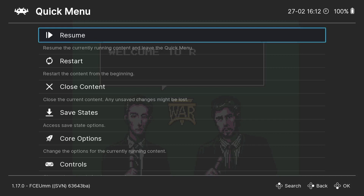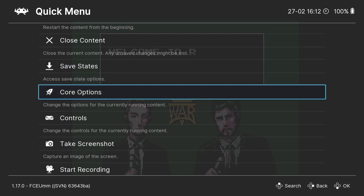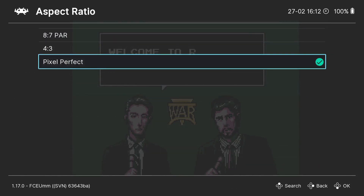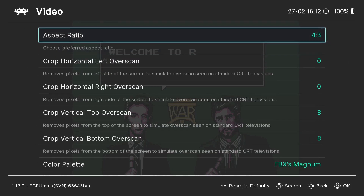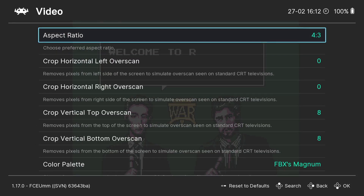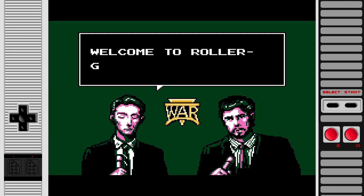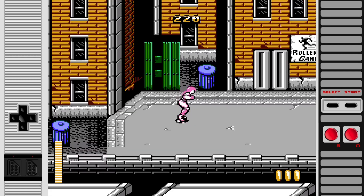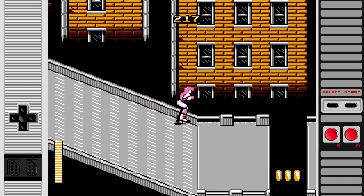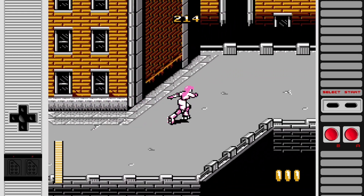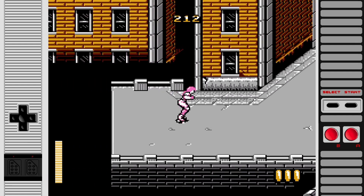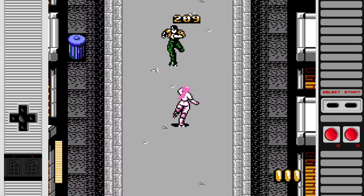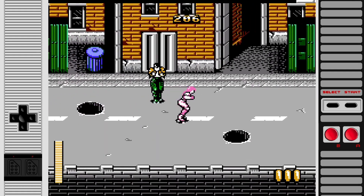I also changed the aspect ratio earlier on and I've still got those black sides. So I can match this up to make use of my overlays. Core Options, Video, Aspect Ratio — I'm going to put this to 4x3, which is the original aspect ratio for Nintendo NES games.